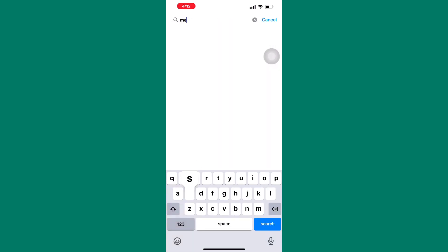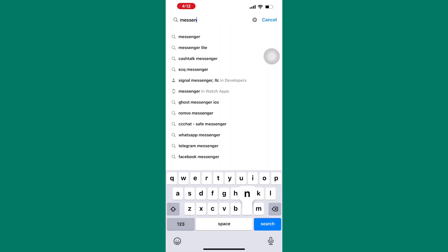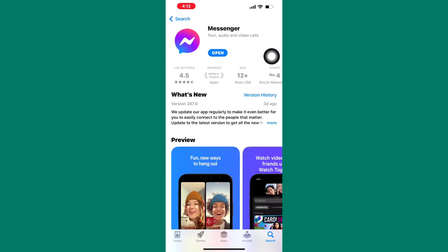After that, search for messenger and check if the messenger app needs to be updated and update it. This is important because it refreshes the app and helps the app to function properly.